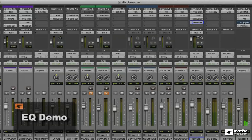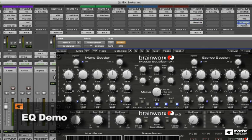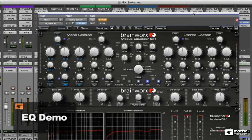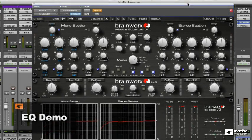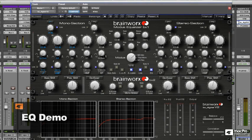Finally, I am using EQ on the master bus, or my mix bus. I'm using the BX Digital V2 in MS mode, using gentle broad curves.